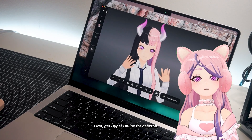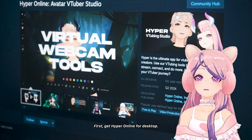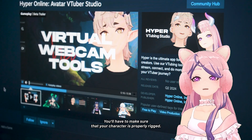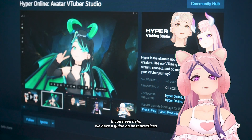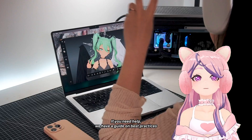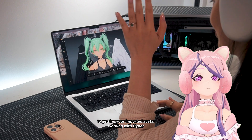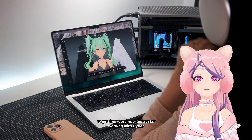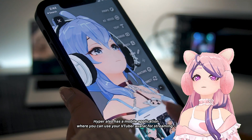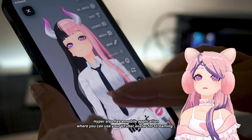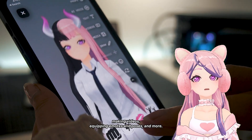First, get Hyper Online for desktop. You'll have to make sure that your character is properly rigged. If you need help, we have a guide on best practices to getting your imported avatar working with Hyper. Hyper also has a mobile application where you can use your VTuber for streaming or making videos, equipping emotes and poses, and more.